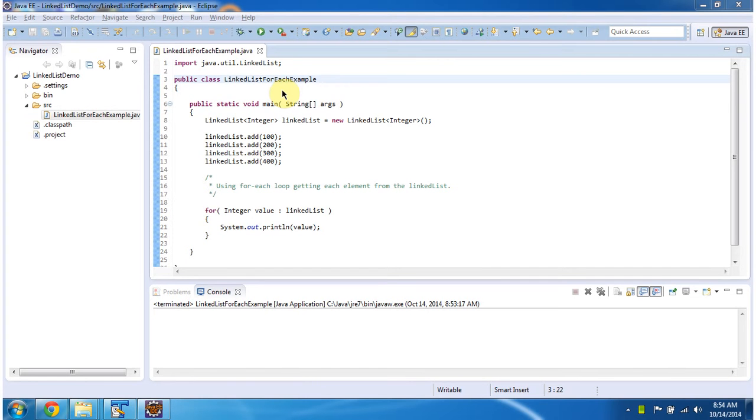Hi, this video tutorial I will cover using for each loop, how to get each element from the linked list.